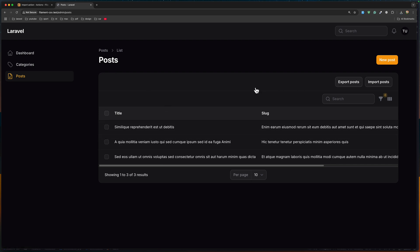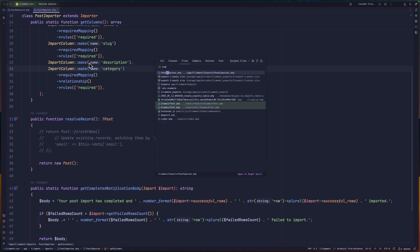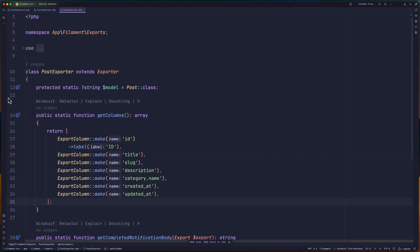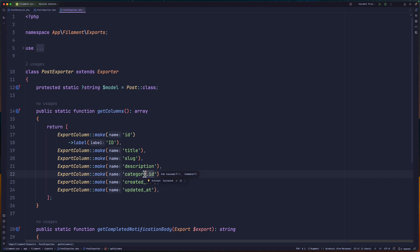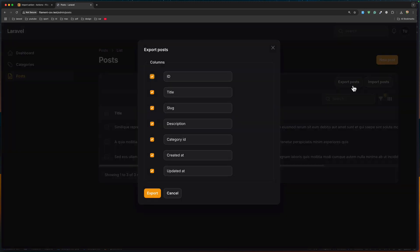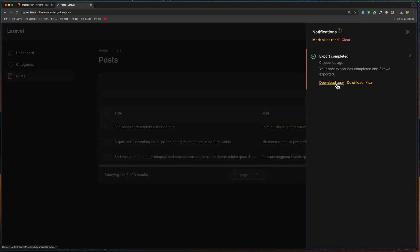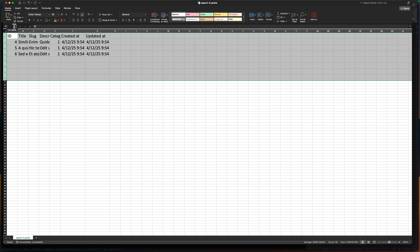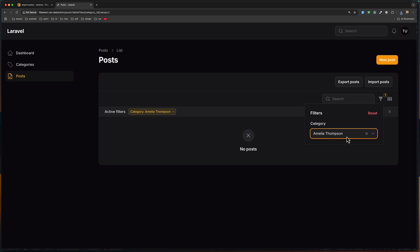When I export, I want to change the PostExporter. On the ExportColumn for category name, instead of 'category.name' we can say just category_id. Let's refresh, export posts — all of them, export. We can download the CSV file and open it. As you can see now, the category column has the ID — 1, 1, 1 because all the posts belong to the same category.